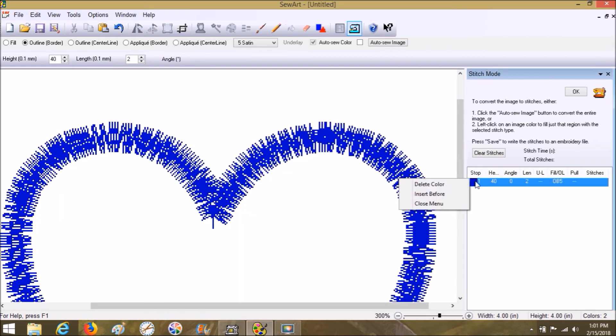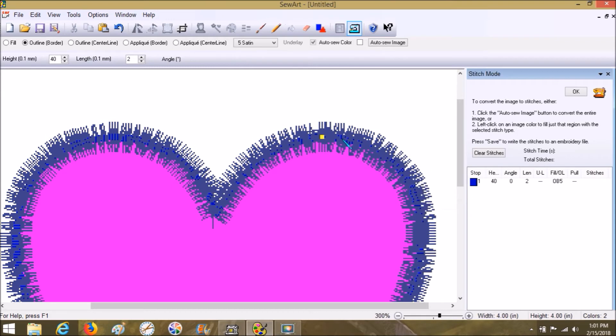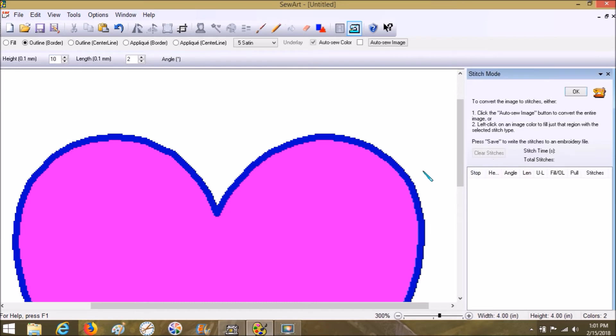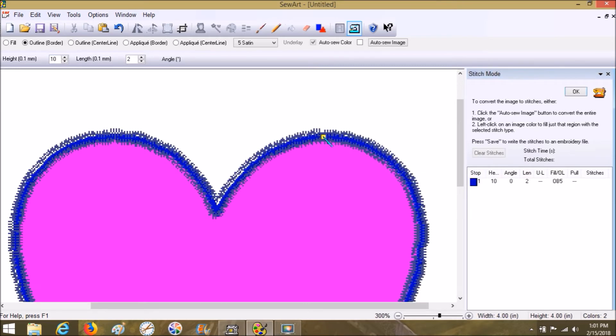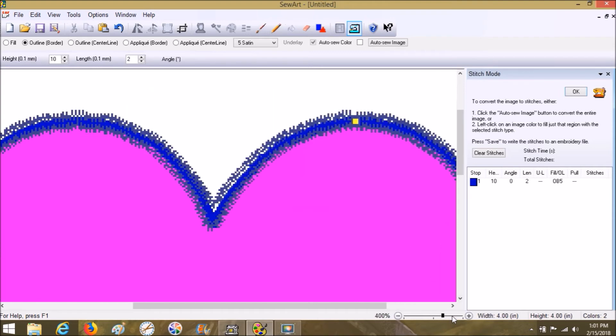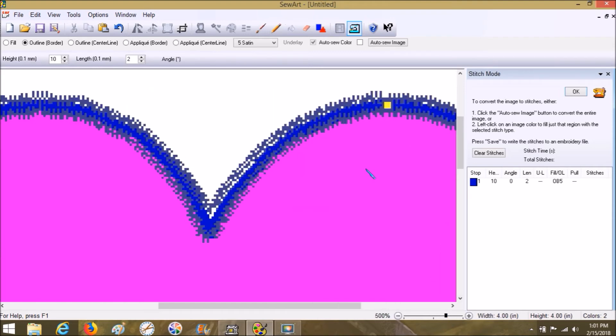Maybe those settings are too big. Okay, let's go ahead and maybe make it 10 so you can see it better. We're going to click right on here. Okay, so as you can see, it did a satin stitch on this side and a satin stitch on that side. That is the border.